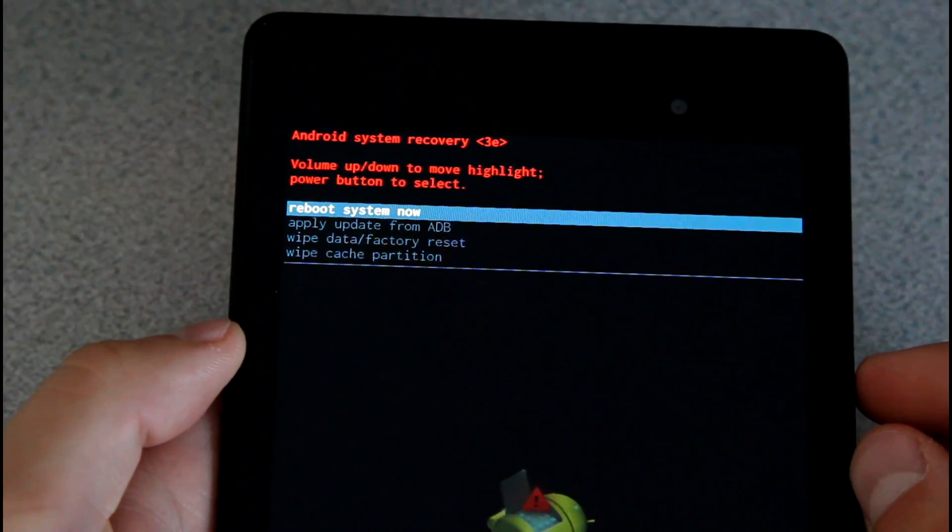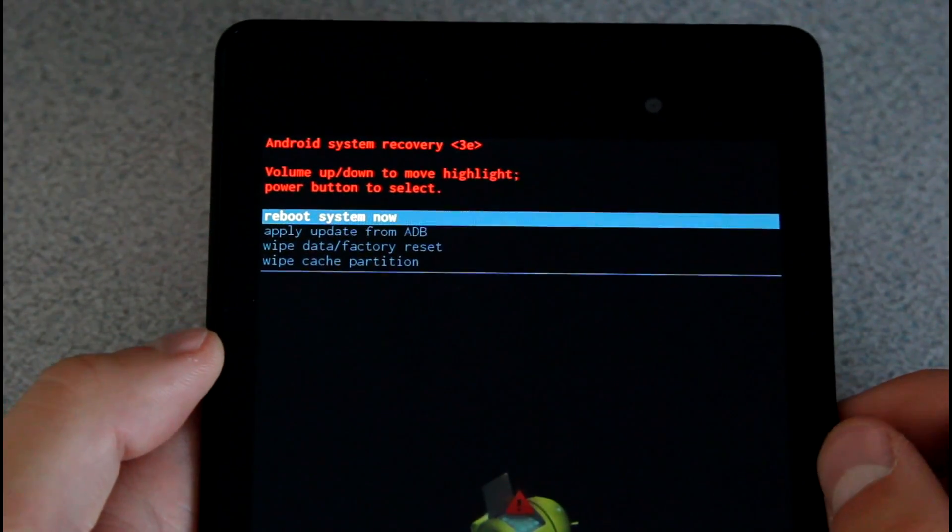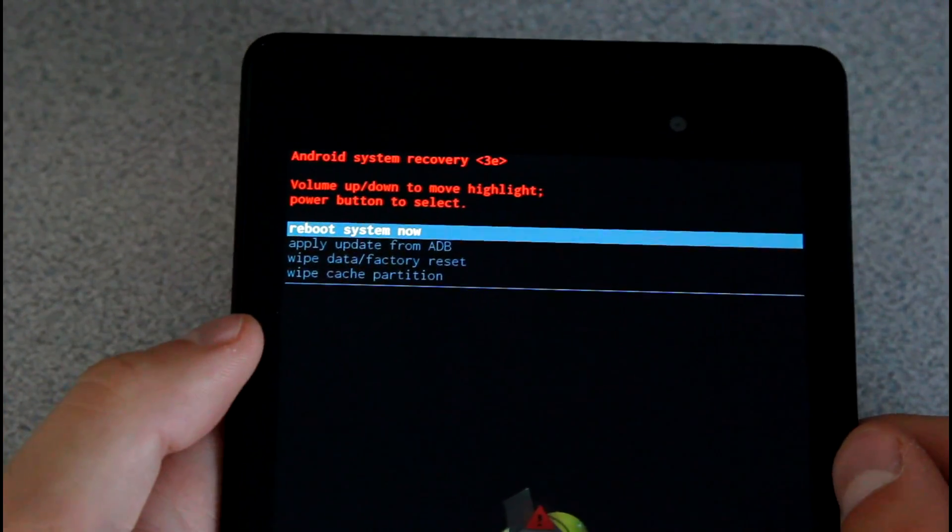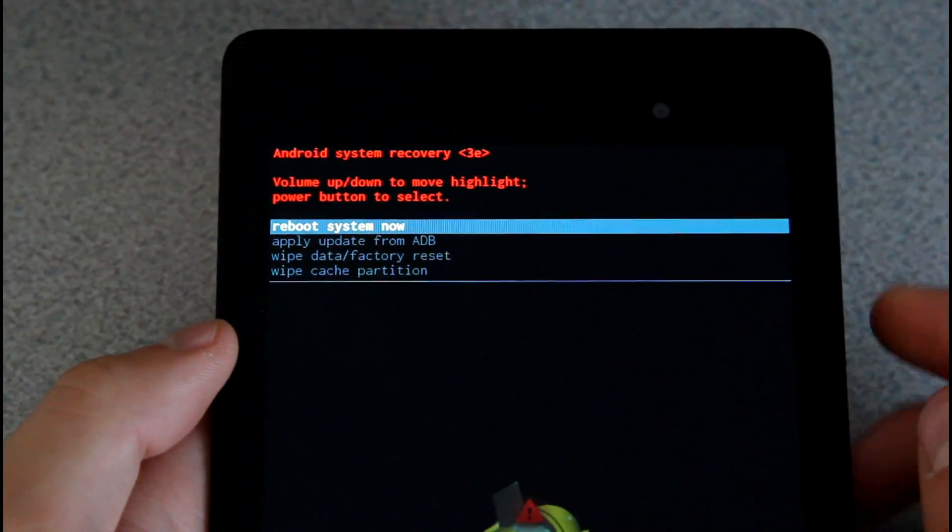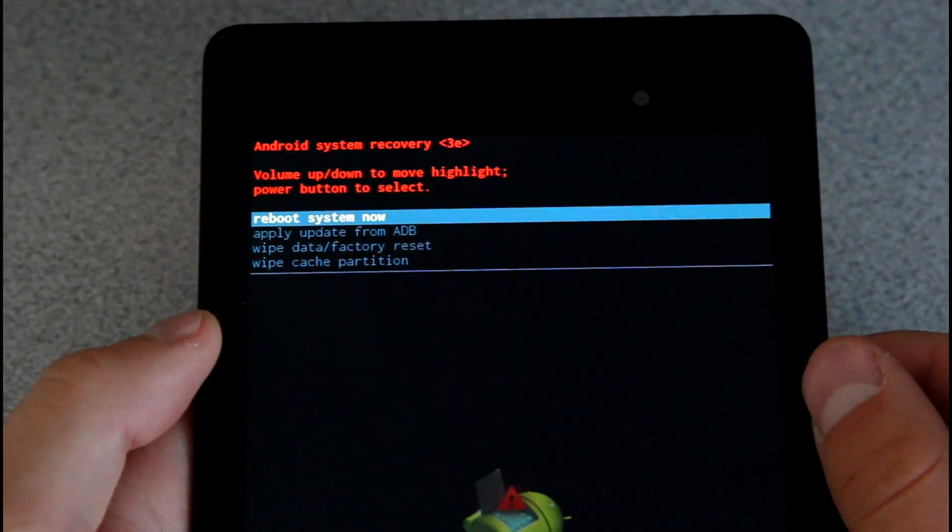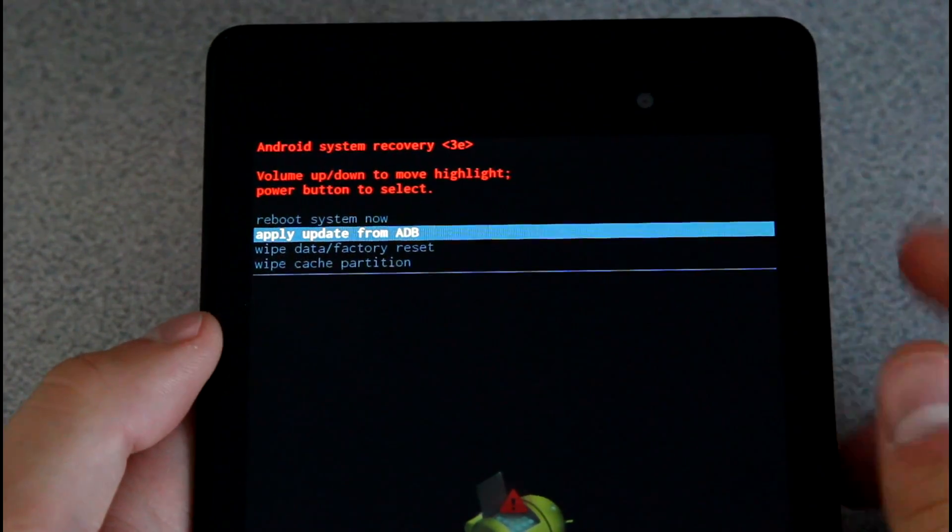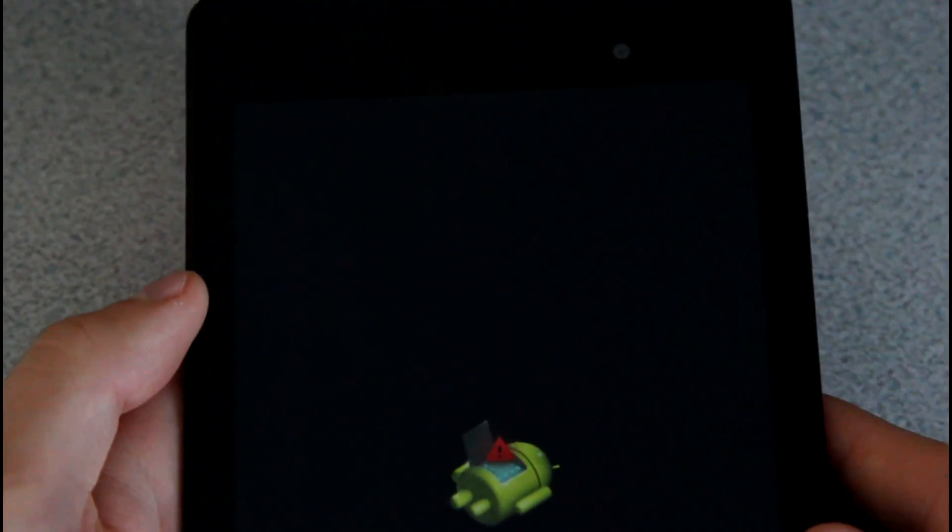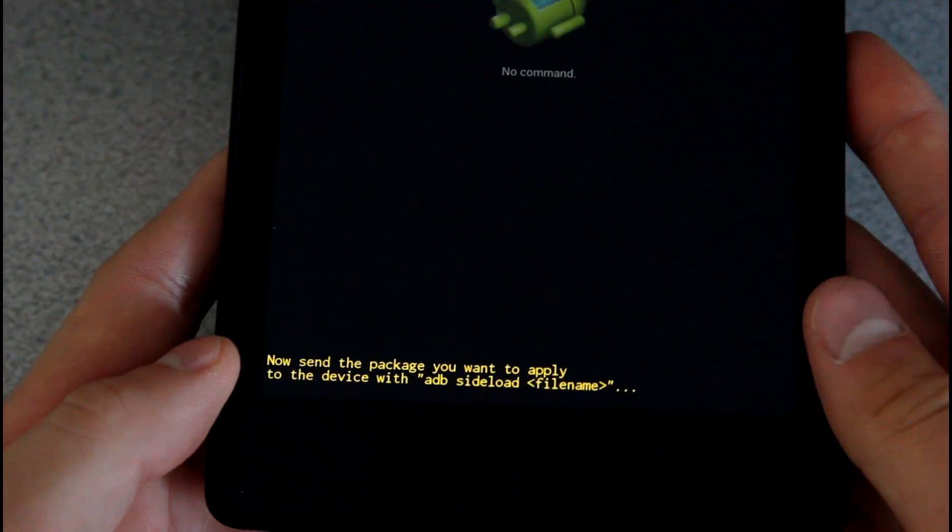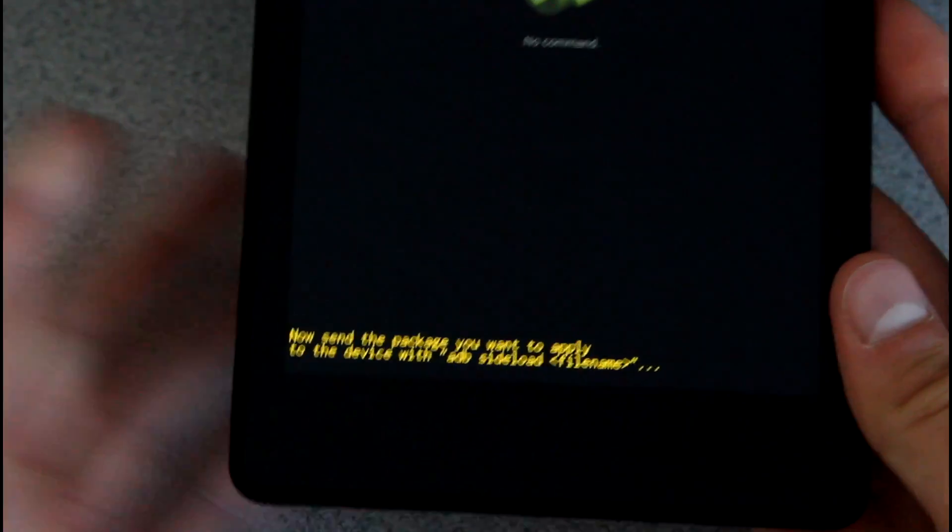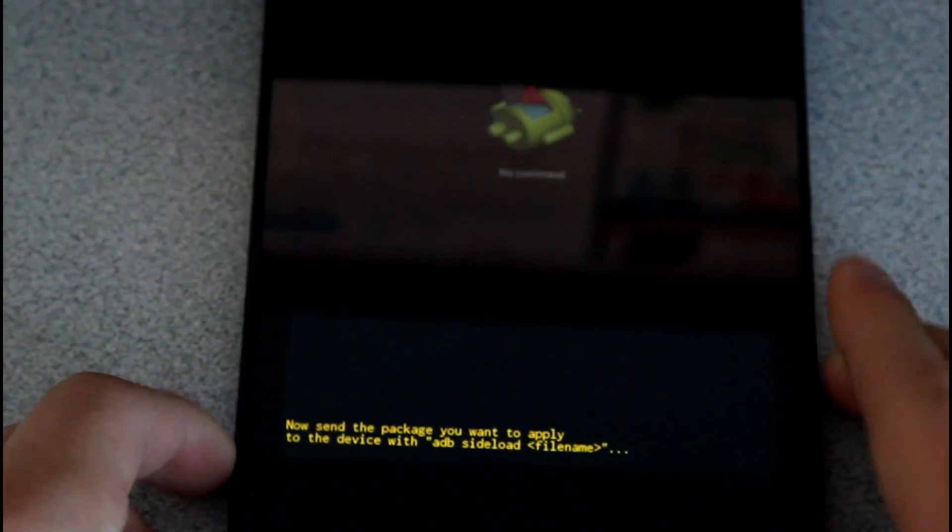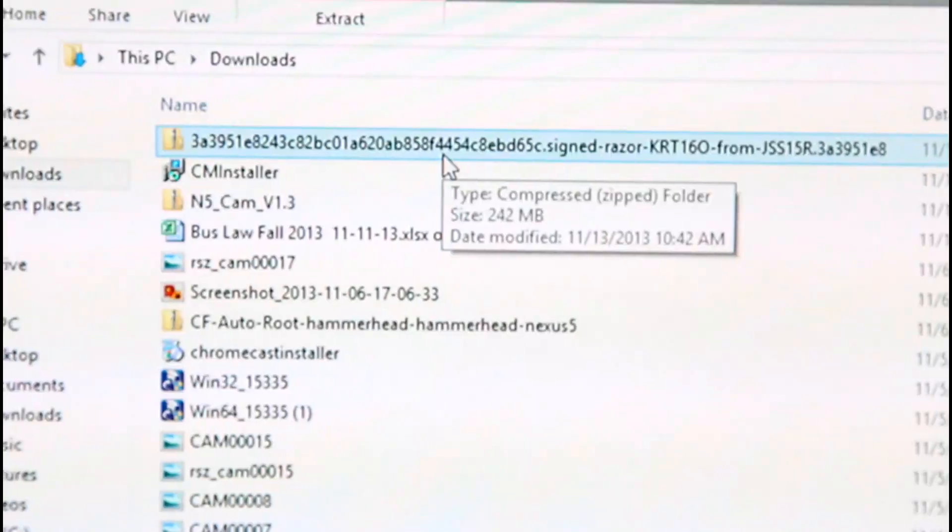Alright, so this menu is Android system recovery. Yours might be a little bit different if you have a custom recovery, but you'll see you'll need to use volume up and down to navigate. Go ahead and go down to apply update from ADB and press the power button. Now it's just going to go ahead and down at the bottom say now send the package to apply, which is what we're going to need to do on our computer now. So what we can do now is go ahead and go to our PC.